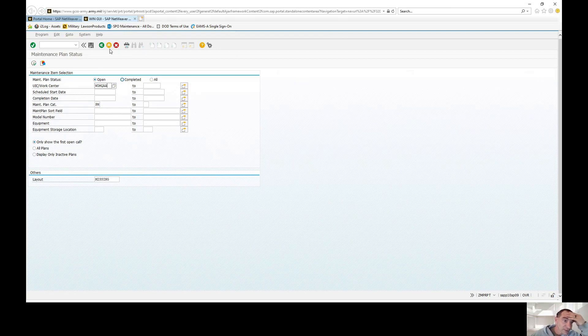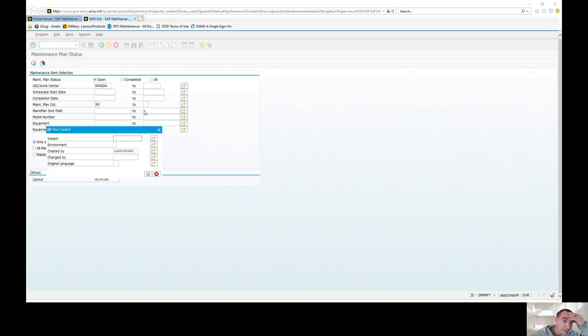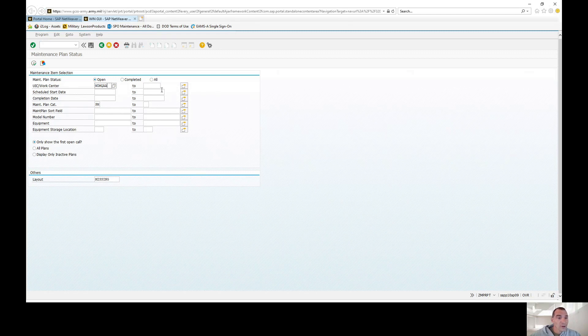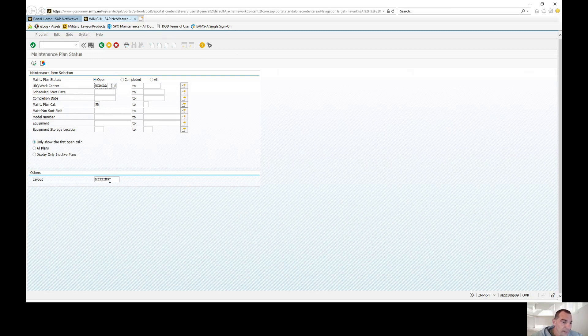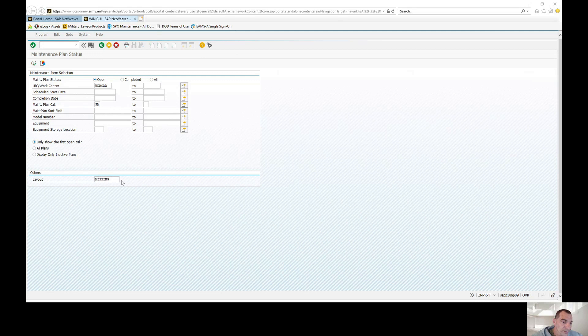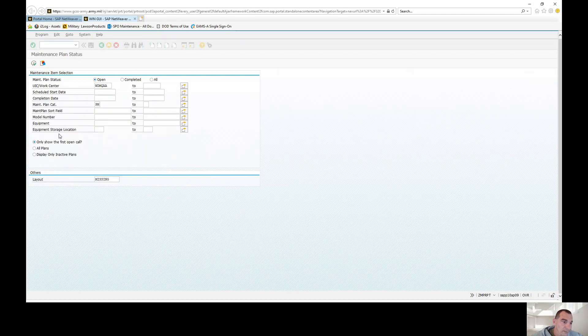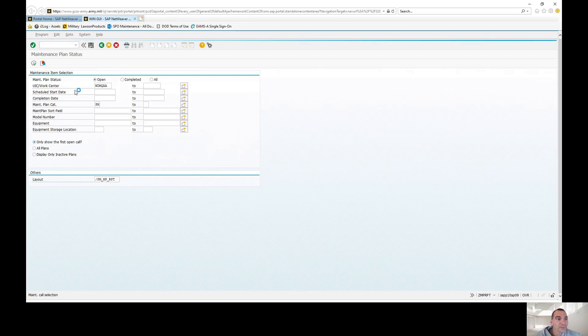You go to Get Variant and you're able to actually plug in your variant and pull your report a lot faster. I'm just going to run a single UIC with the dates open so I capture everything, and I'm only going to show the first call. Down here for layout, I have mine preset to missing maintenance because I run the missing maintenance plan report quite a bit. You can click on it and go to PM MPRPT default. If it doesn't default already, you'll hit execute.